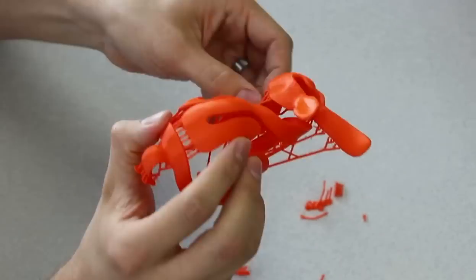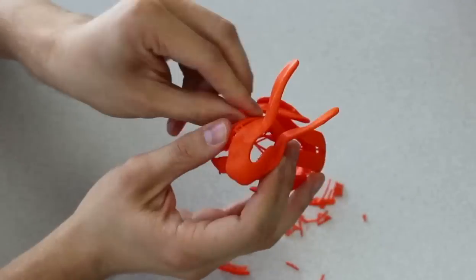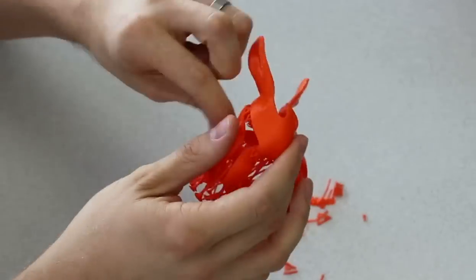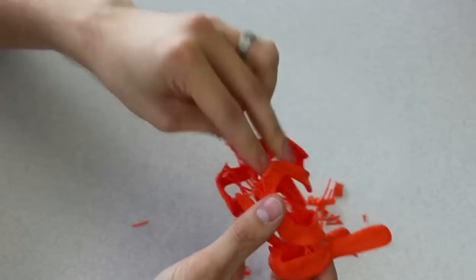Sometimes it helps to break the posts at the branching points. This will separate the structure and make the individual parts easier to remove.